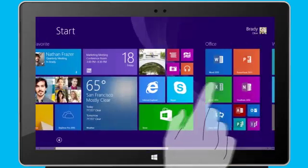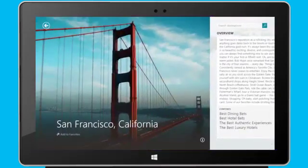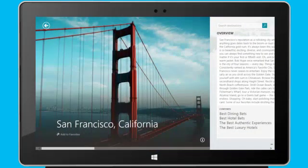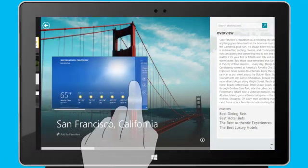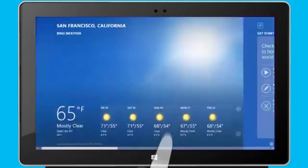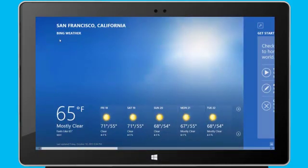When I open another app, I can easily get back to my previously used app by swiping in from the left edge of the screen, or by clicking the upper left corner of the screen.